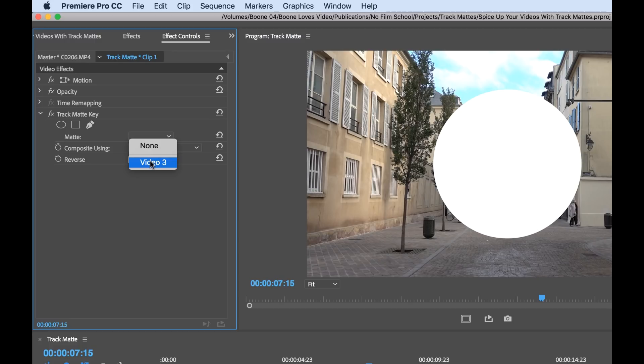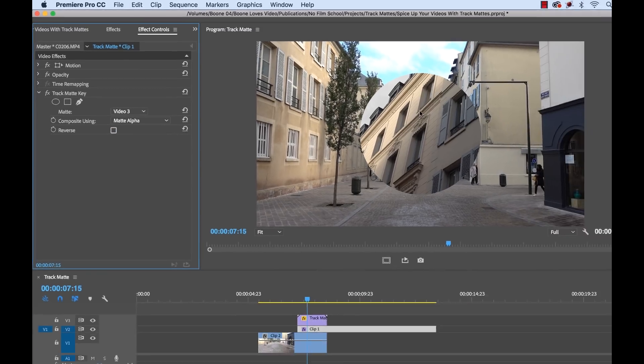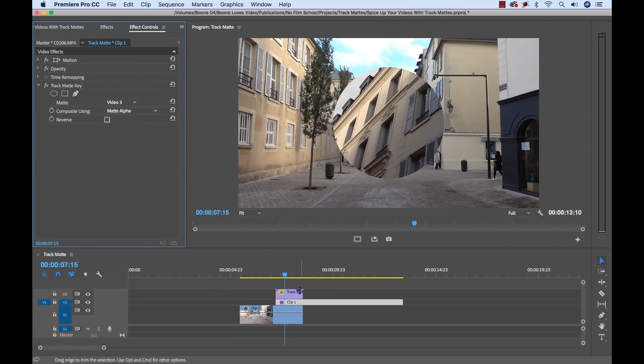So this effect is not smart enough to know what's going on. So we have to go in and manually switch this back to three. And now our track matte key is taking effect. Now let's take a look at it.